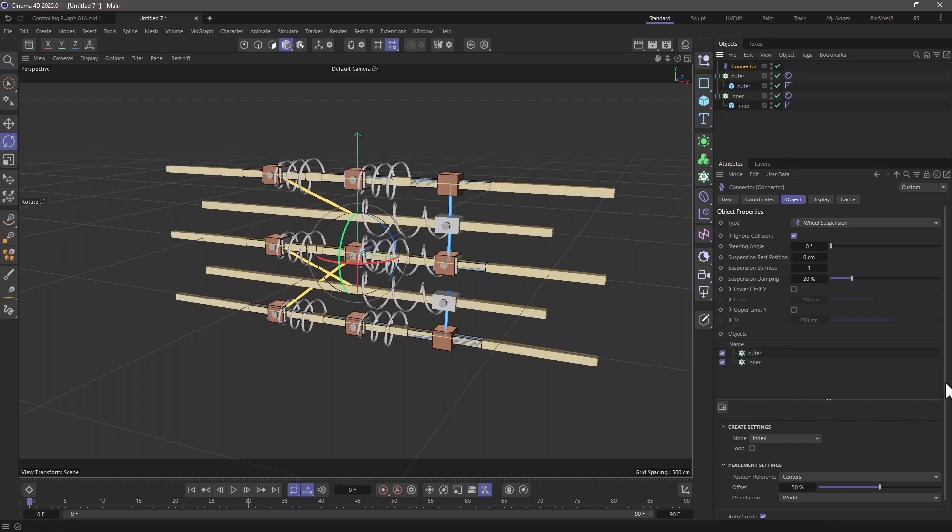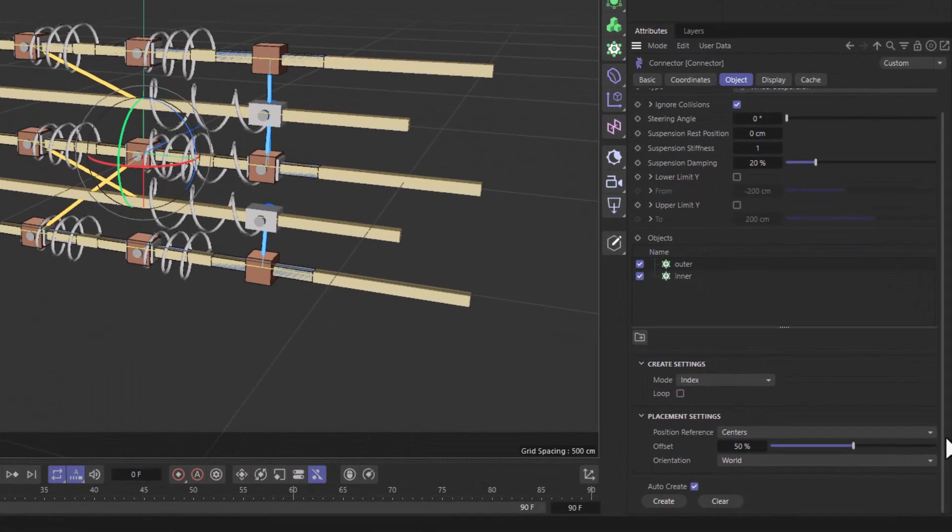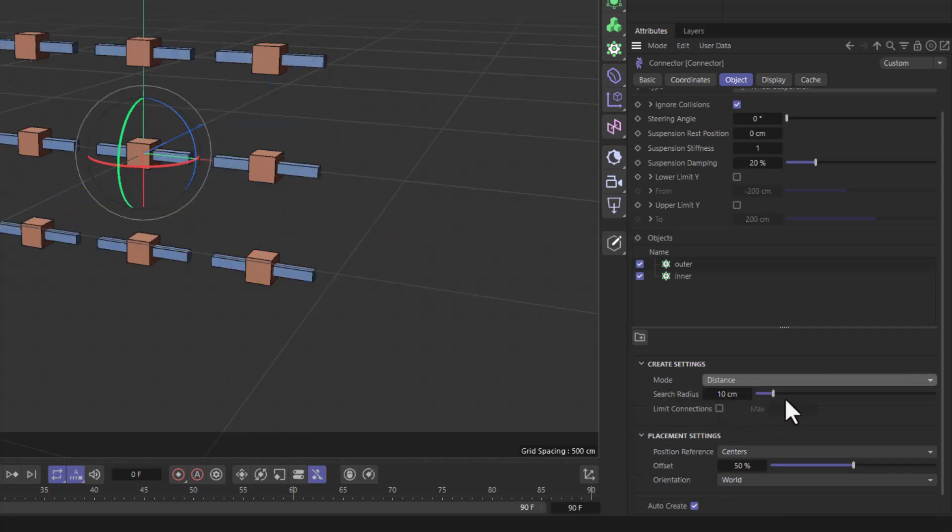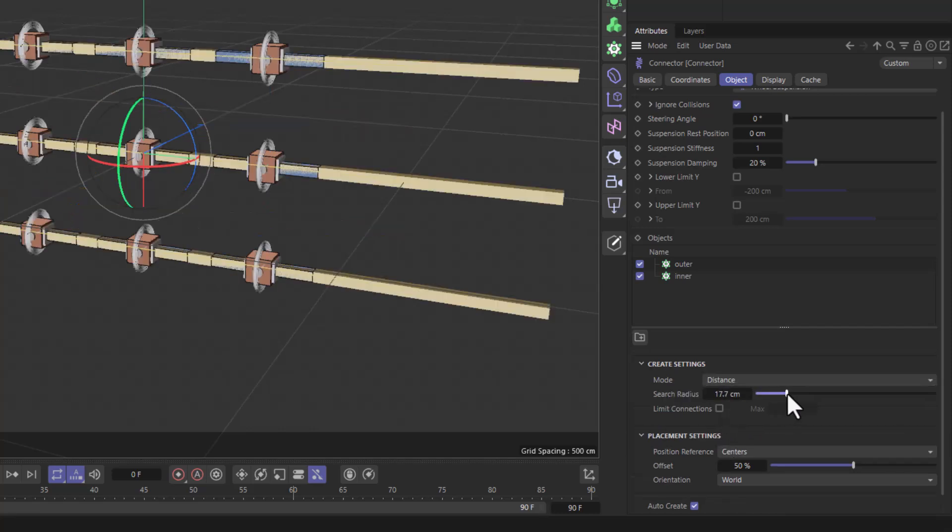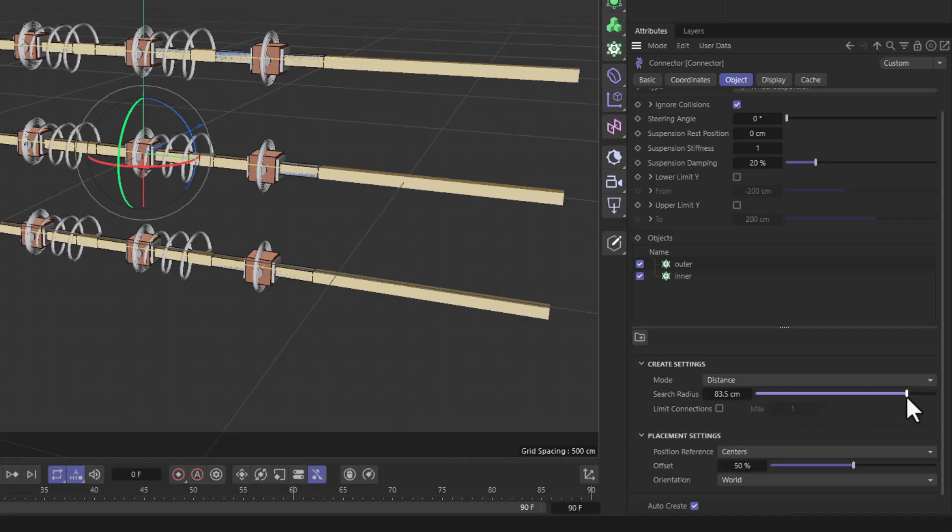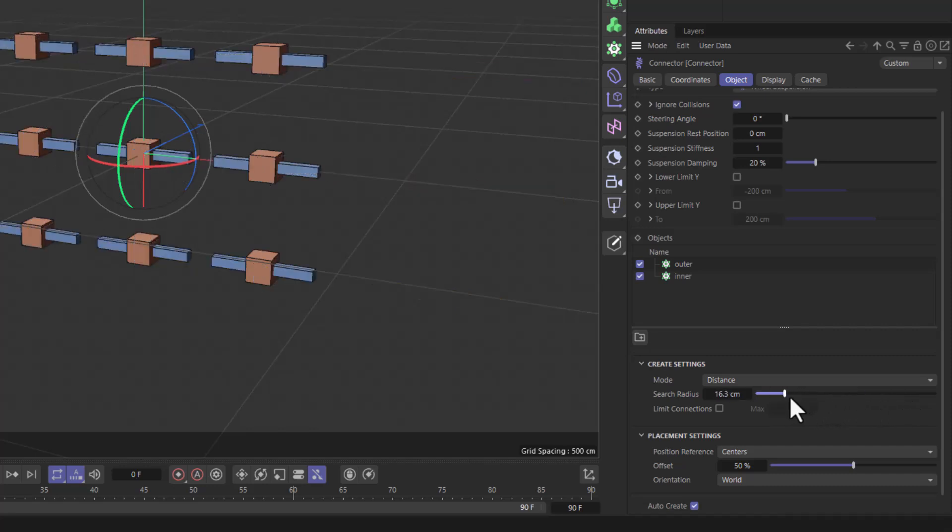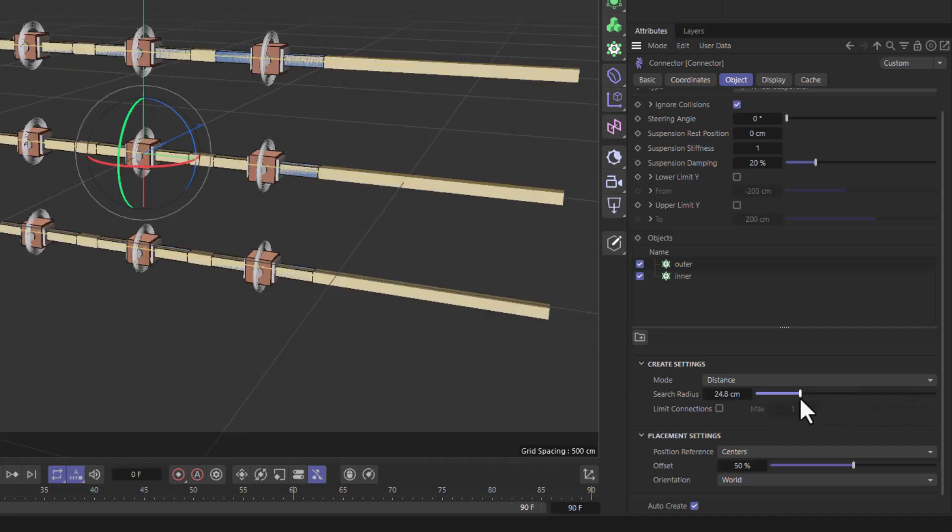Then we need to go and make sure that the connection doesn't happen through the index but through the distance, and increase it until you see one set for each clone pair. If you make it too large, it's going to connect the others and it's not going to work, so just find that sweet spot.